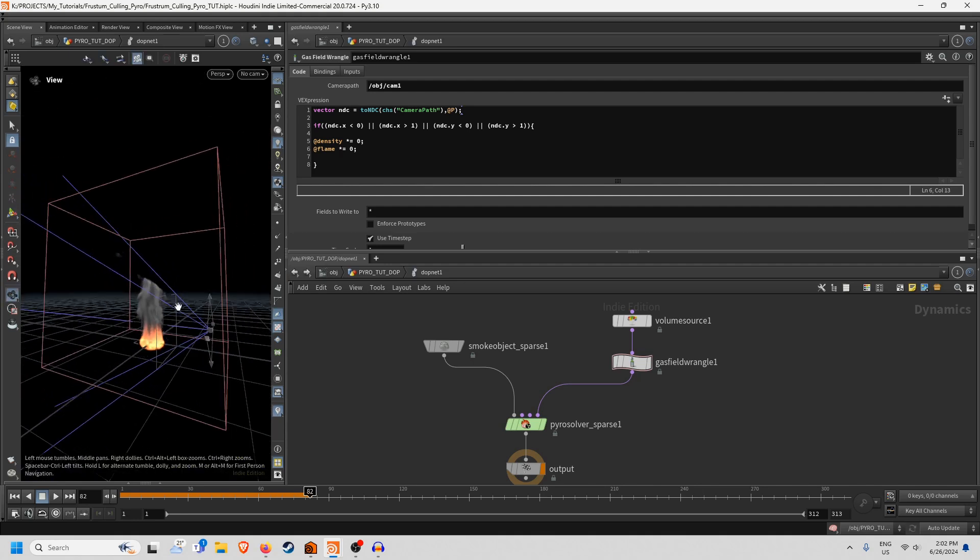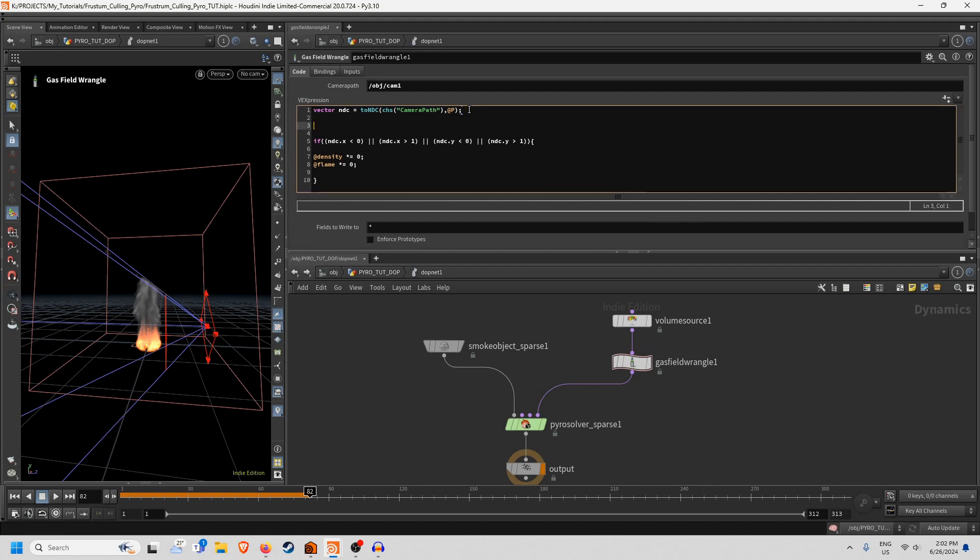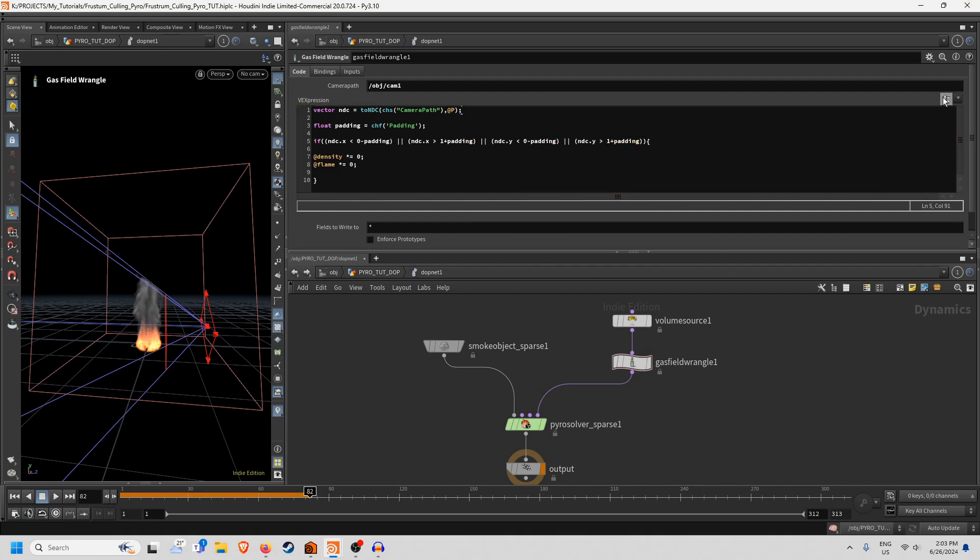And then what you can do as well if you wanted to improve this and kind of give yourself a little bit more leeway on the frustum, what you could do is make another float here and call it padding and that equals chf padding. And then we just need to add in minus padding behind the 0 and plus padding after 1 and then repeat, minus padding, plus padding.